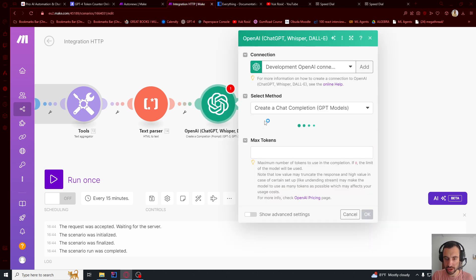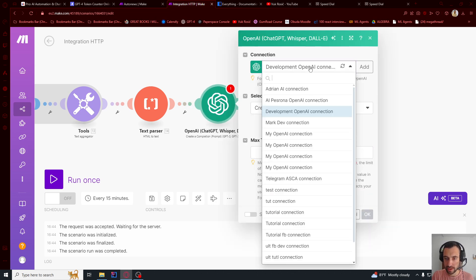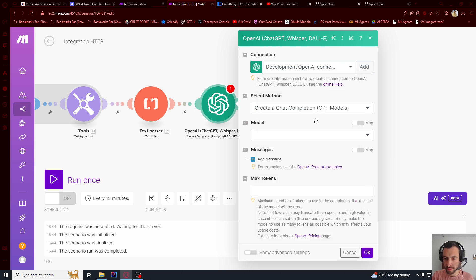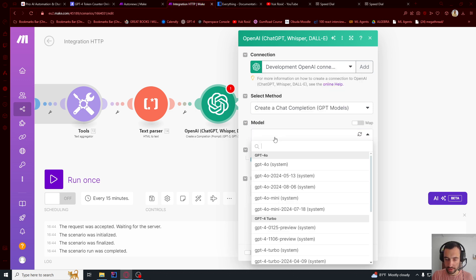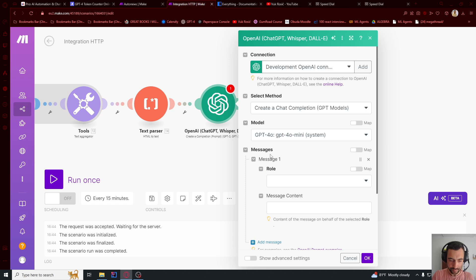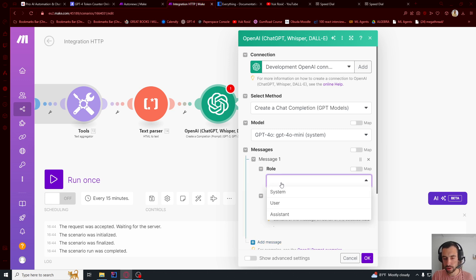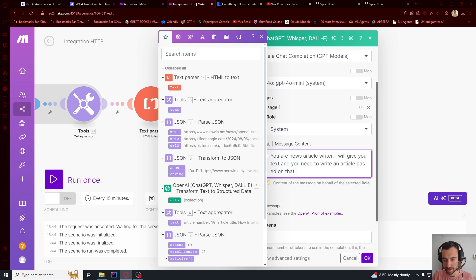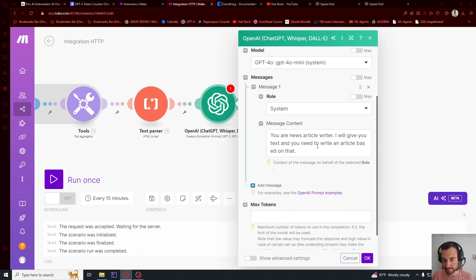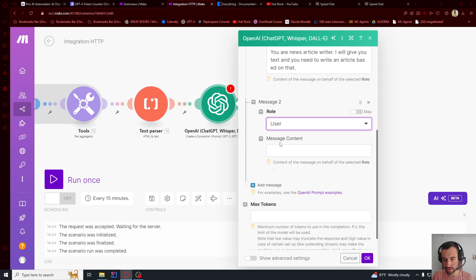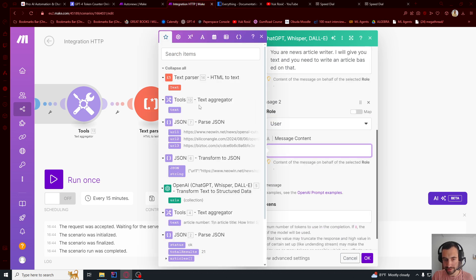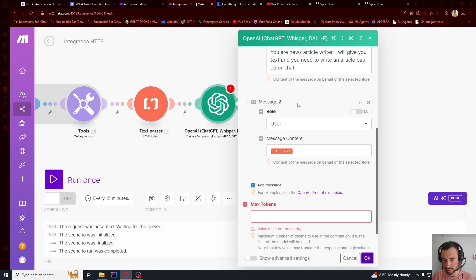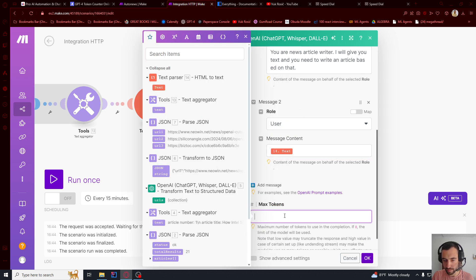Now let's go here. Now that we have this whole, everything, the whole text. Let's create a chat completion. Use the same connection that you created. Model is mini. I'm going to use mini. So role, let's say system. Prompt is, you are news article writer. I will give you text and you need to write an article based on that. And then add a new one and then user and then text. And that's it. So this should work. Oh, max tokens, let's say 2000.